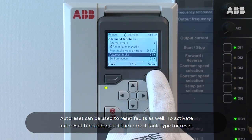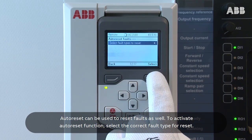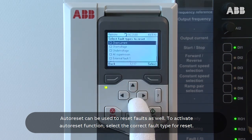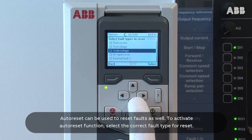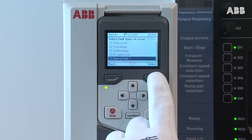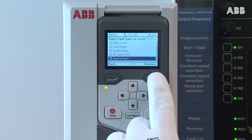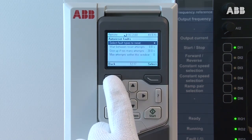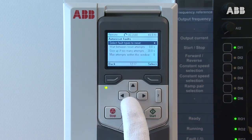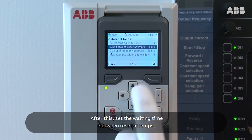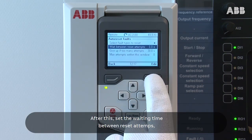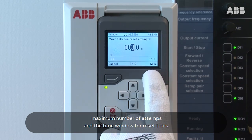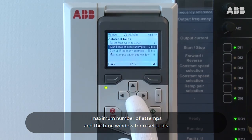Auto reset can also be used to reset faults. To activate the auto reset function, select the correct fault type for reset. After this, set the waiting time between reset attempts, the maximum number of attempts, and the time window for reset trials.